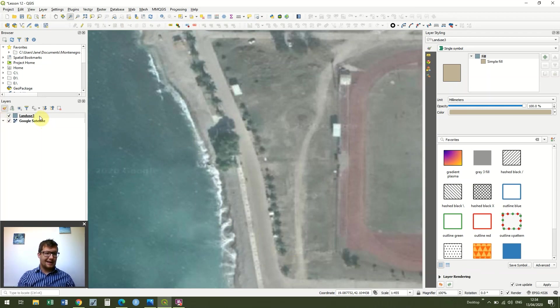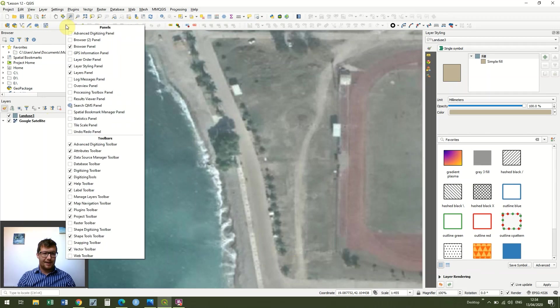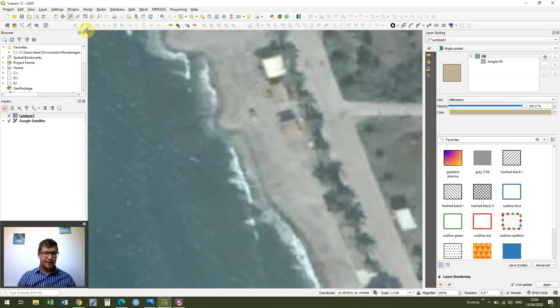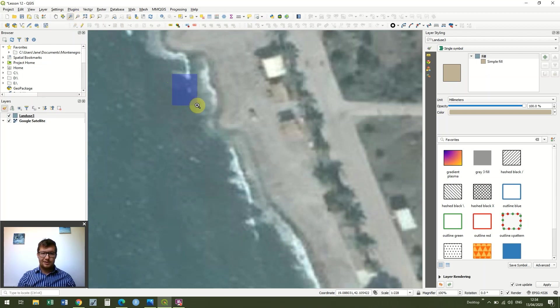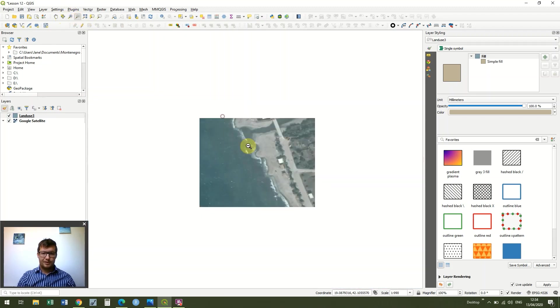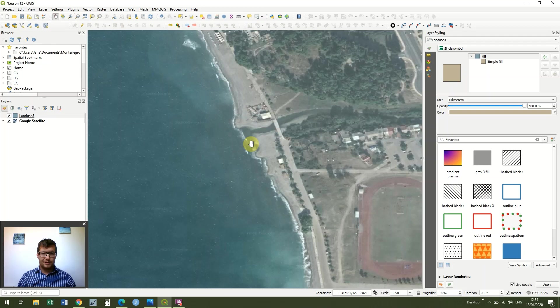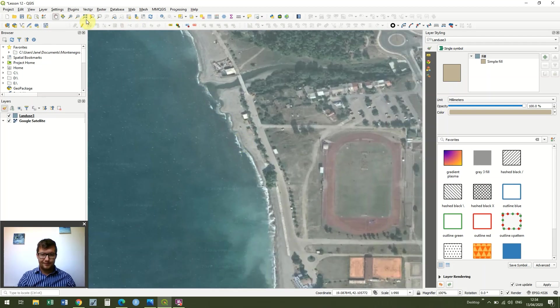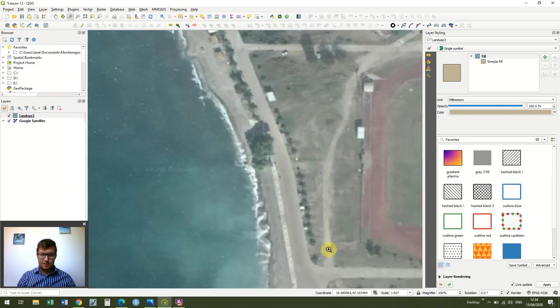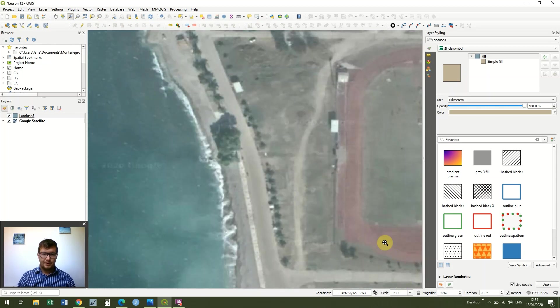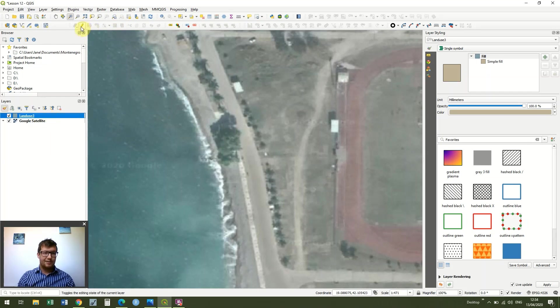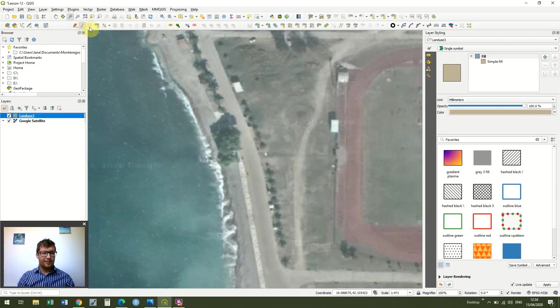And you'll see this pops up in our layers. So now what we want to do is we want to go up to the digitizing toolbar, which is the one with the yellow pencil. If you don't have it, just right click on any gray space, find digitizing toolbar. We've made sure it's highlighted in the layers. We've clicked toggle editing, which is in the digitizing toolbar, and that illuminates several more options. One of which is the add polygon feature.